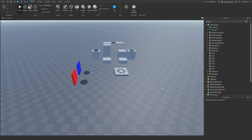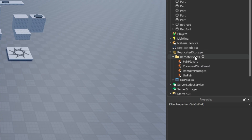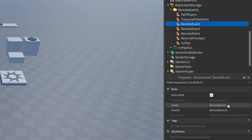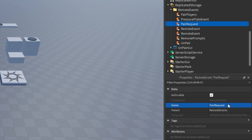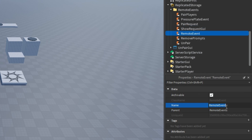Before we get started with scripting, we need to make a request GUI and 3 new remote events. Let's make the remote events — scroll down, open up the replicated storage, open up the folder, and add in 3 new remote events. The first will be called PairRequest, the second ShowRequestGUI, and the third RequestResponse.